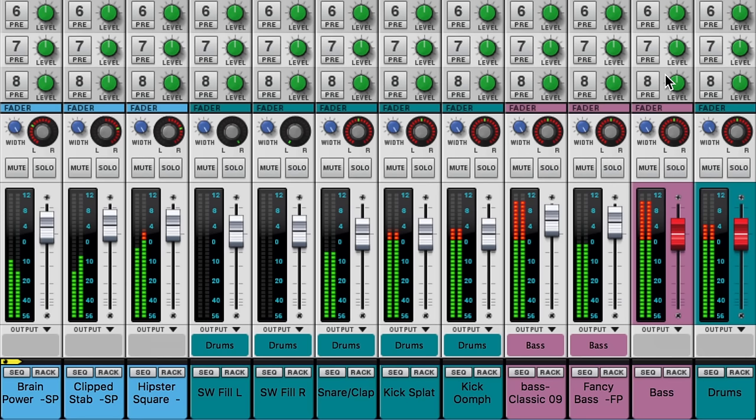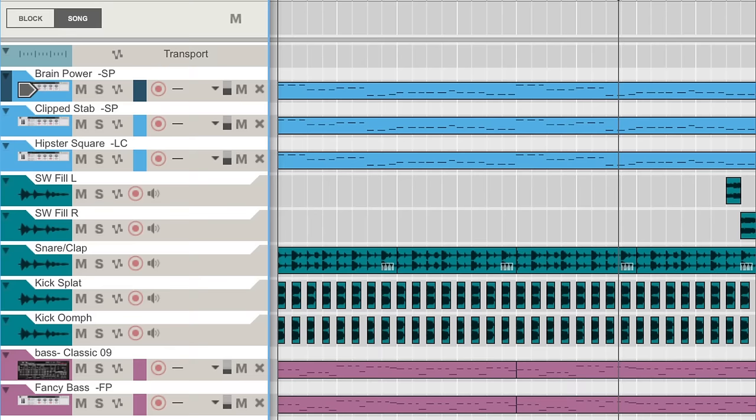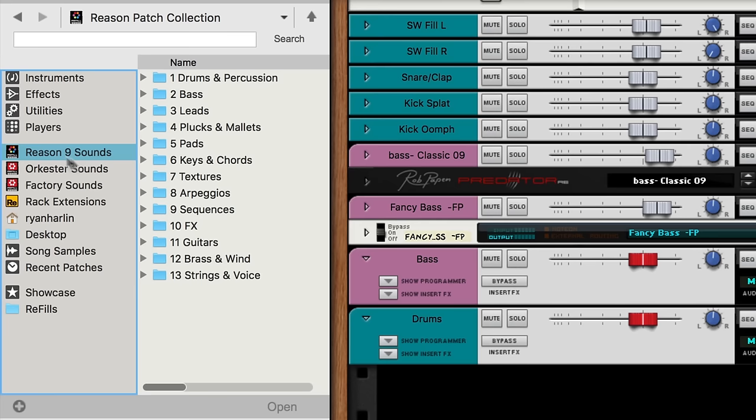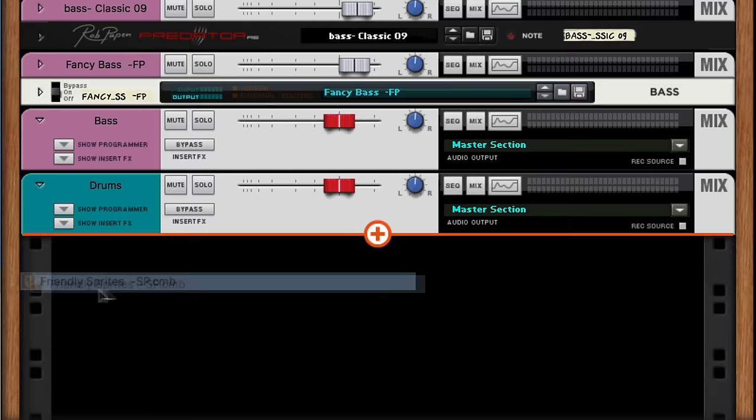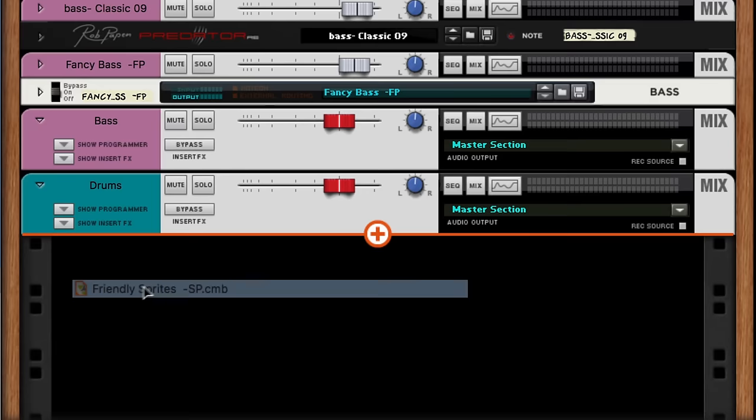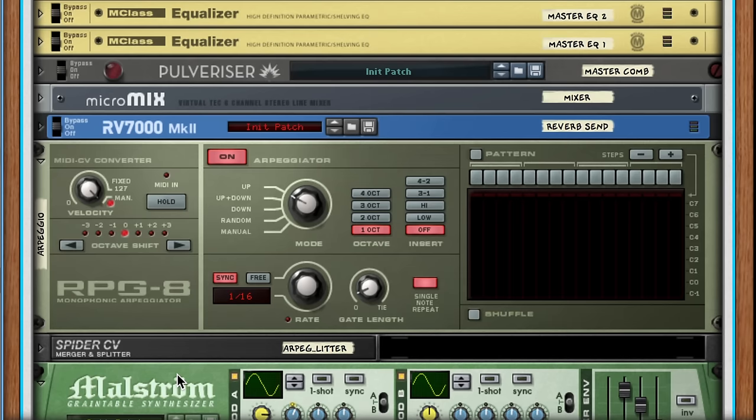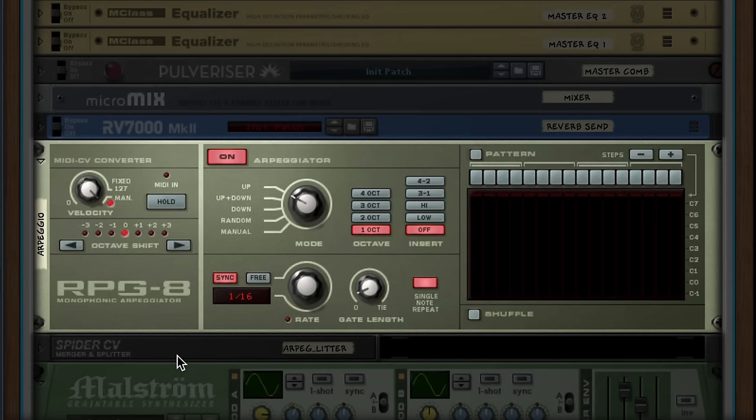To break up the staccato nature of our chords, let's add another track. I want something with lots of rhythmic energy, so I'm going into the arpeggios folder of the Reason 9 sounds and I'll drag in friendly sprites to my rack. If we look inside this combinator, we can see that Friendly Sprites uses the classic RPG-8 arpeggiator to make rhythmic repetitions out of any sustained notes we play.